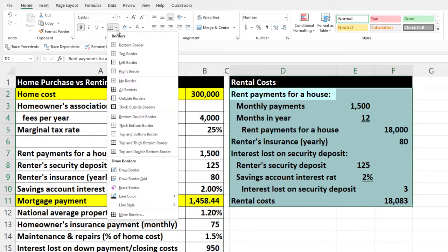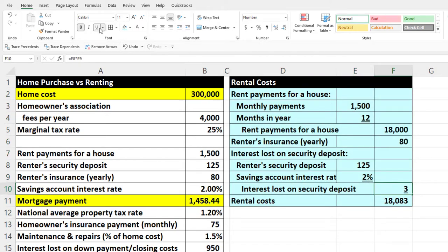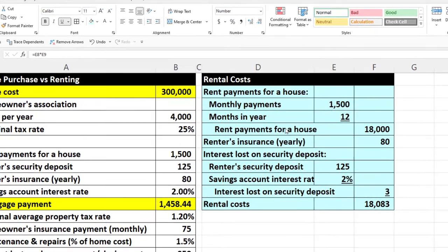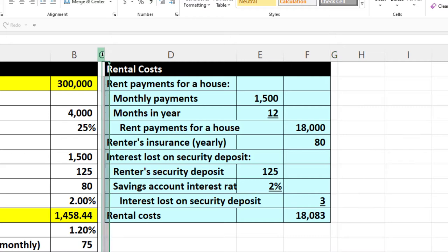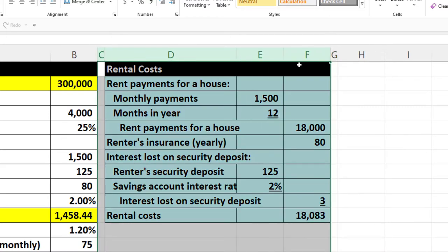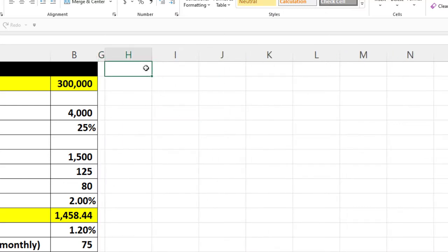I'll apply the border style, add an underline, make a skinny column using format painter, and then hide the rental columns so we can focus on the home purchase costs without getting distracted.